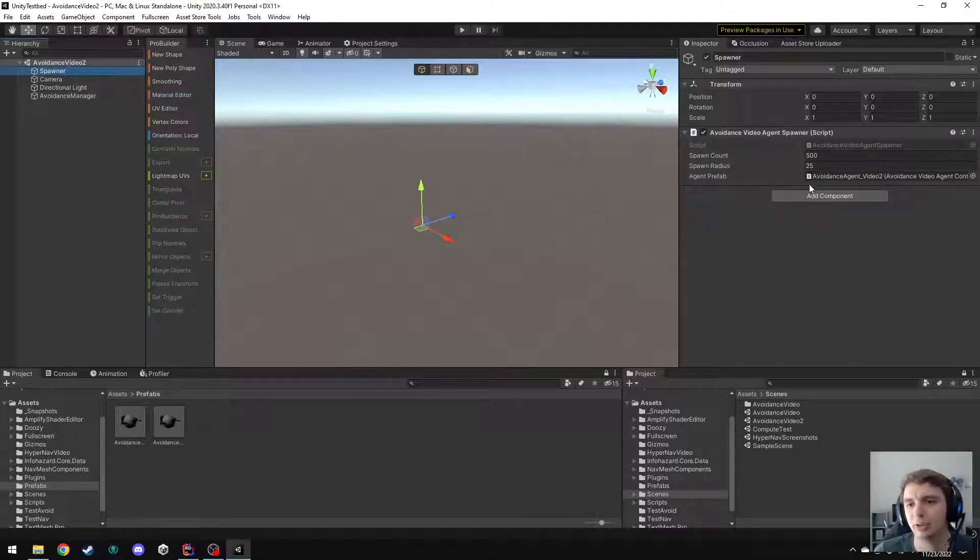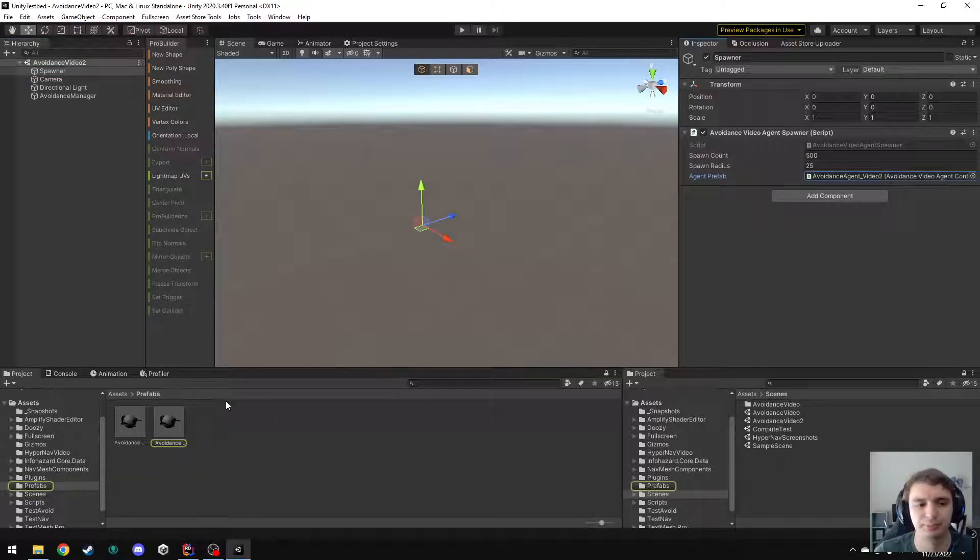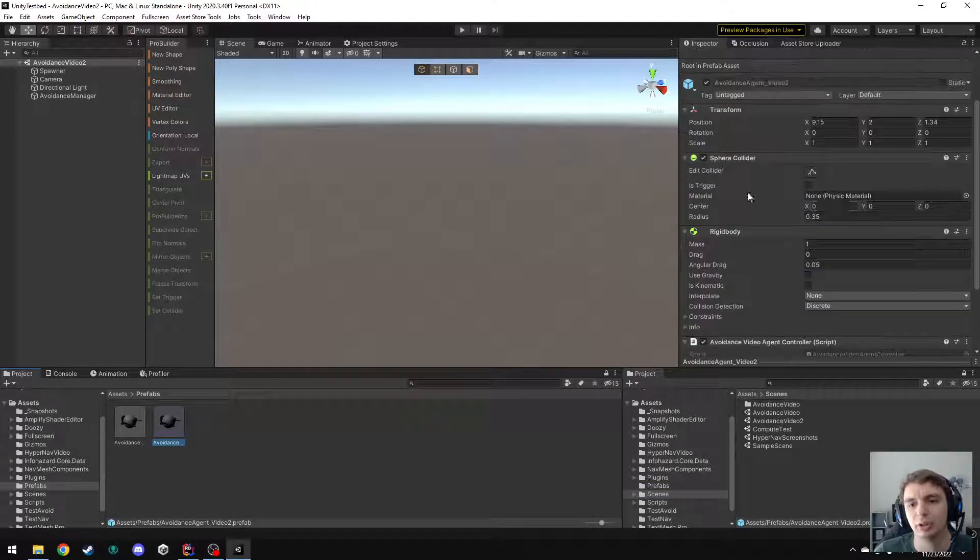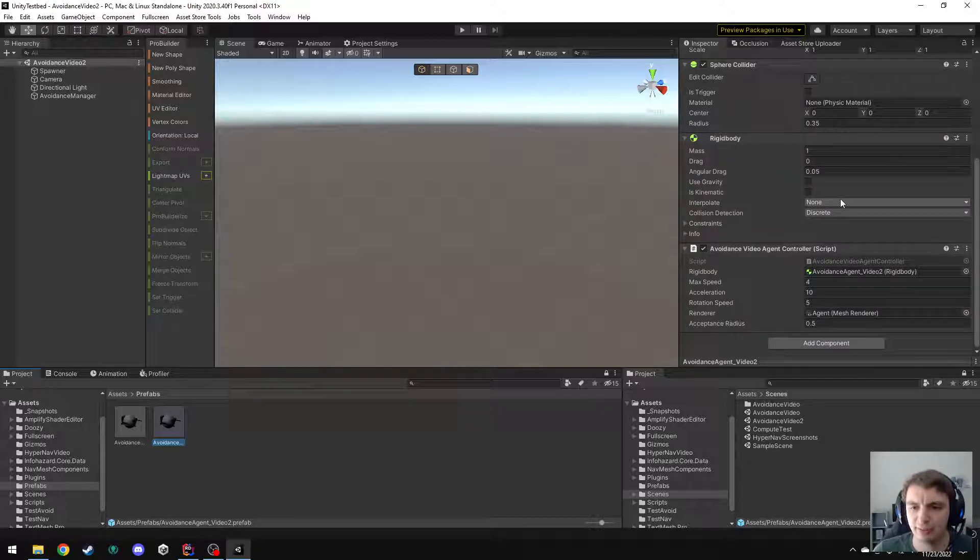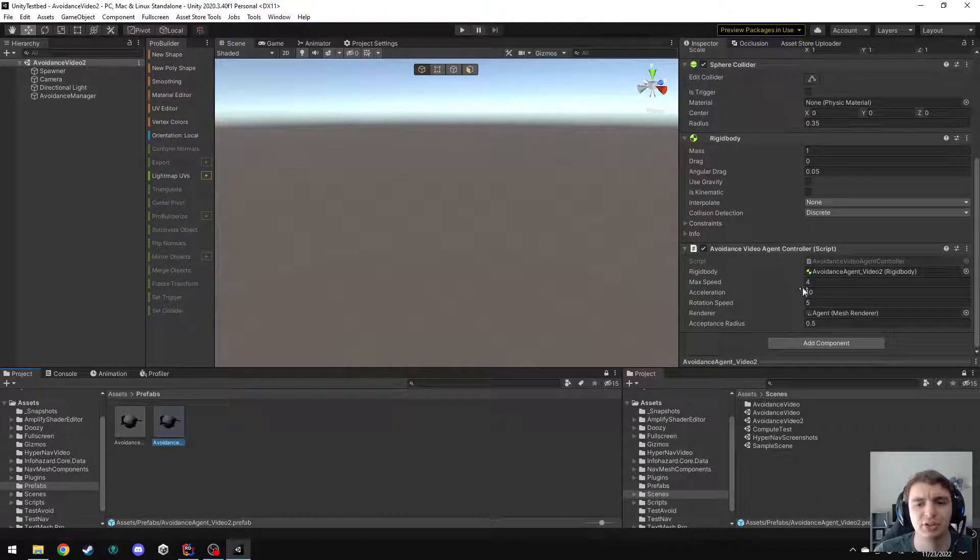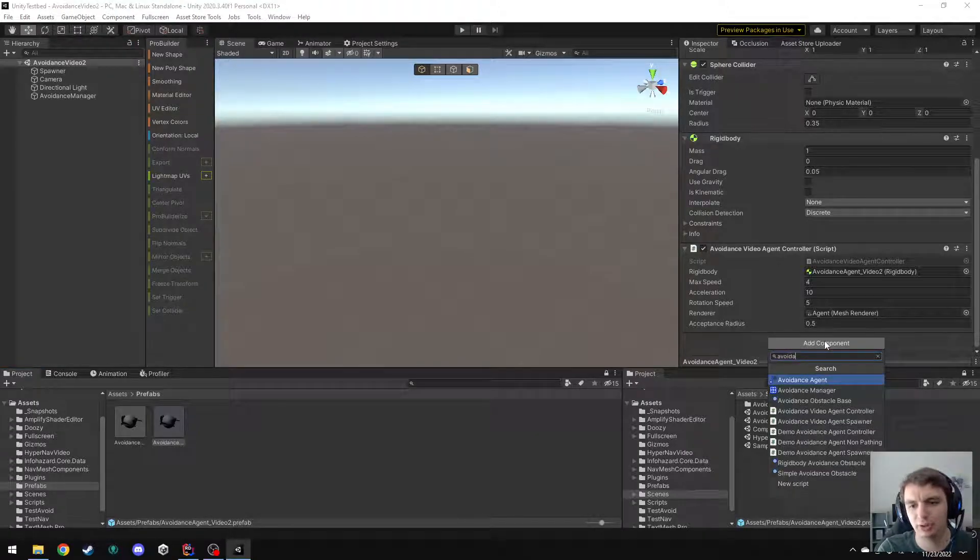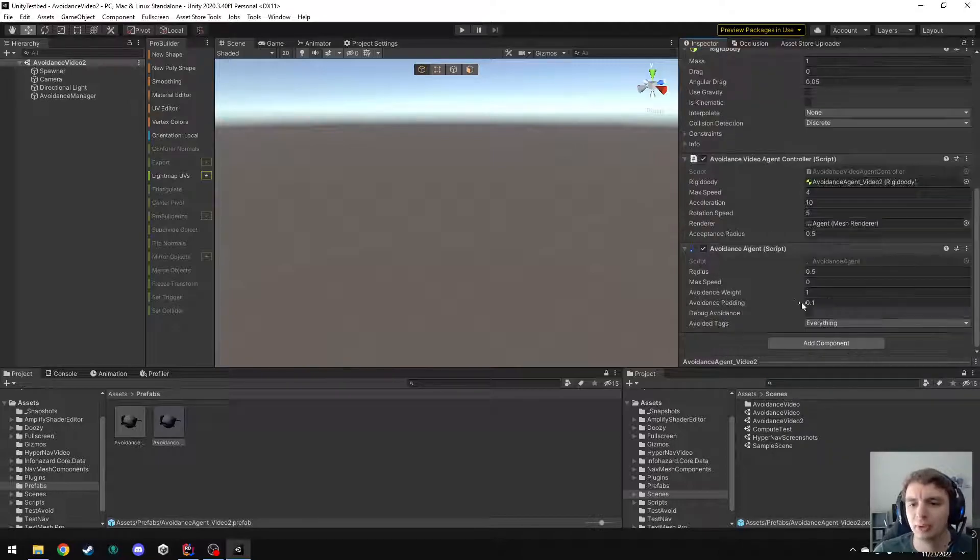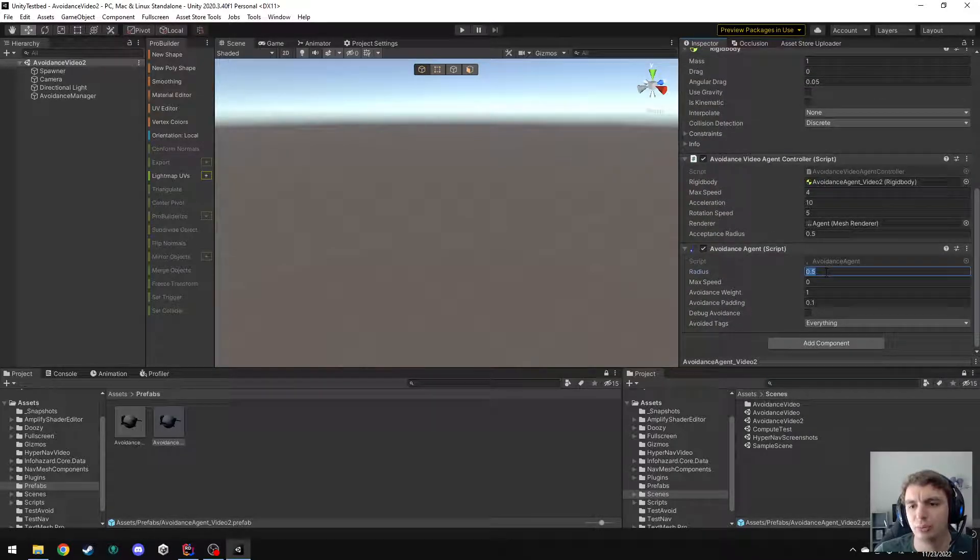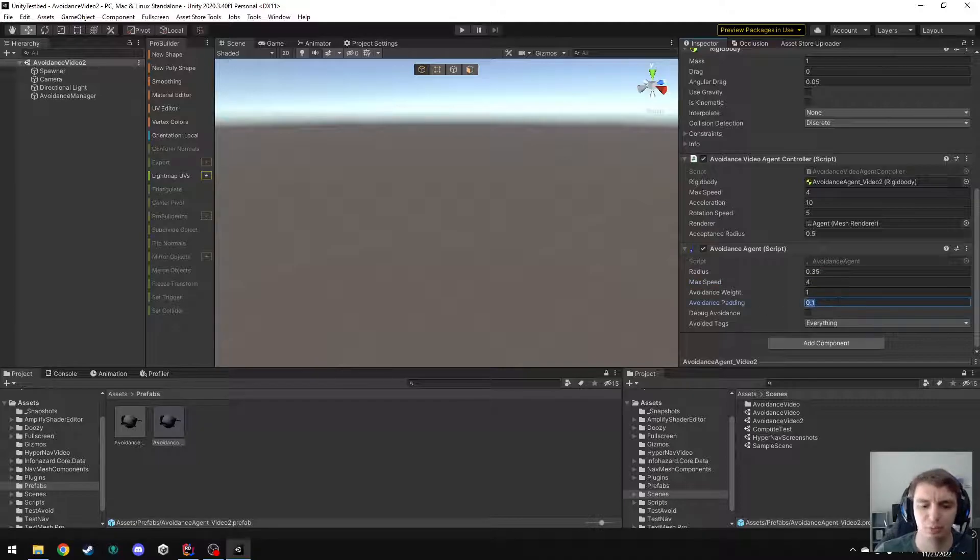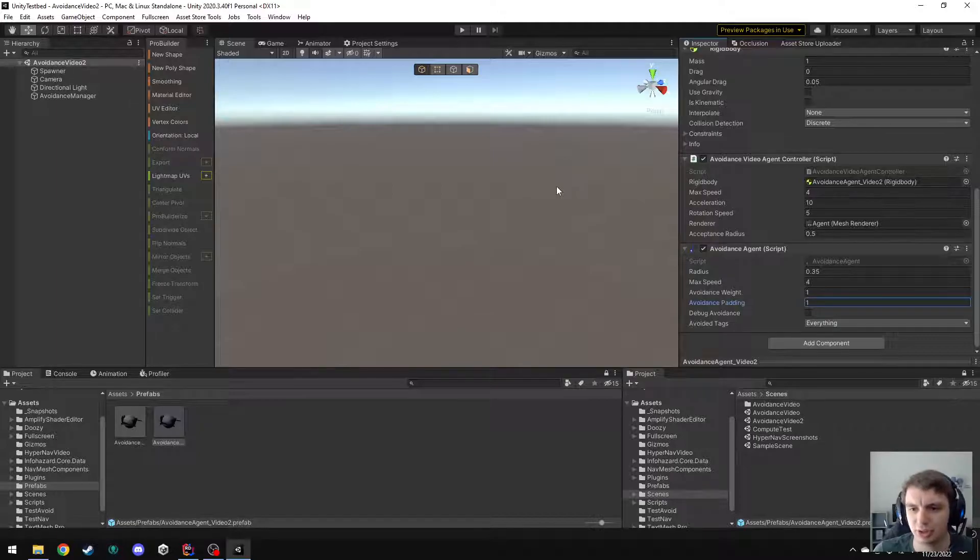Then I need to configure this prefab I'm spawning to use the avoidance. So, here's my prefab. And, unlike before, I don't have a nav agent on here, so I don't have that button to add the avoidance agent. So, I'm going to just add that manually. I want avoidance agent. And for the radius, it is the same as the last one, it's 0.35. For the max speed, it is 4. And I'm going to bump up this avoidance padding to 1 to have them try to leave more space between each other.